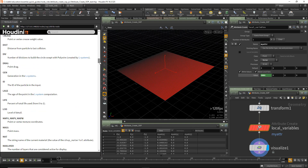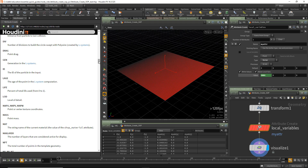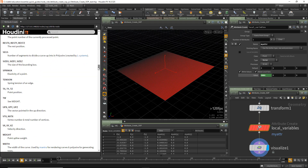We also have, if there were point colors present, we can access them using $CR, $CG, and $CB. There's a whole bunch of other attributes we can access as well. If we were dealing with particle systems, we could access life, age, or ID. MapU, MapV, and MapW are used to access any U, V, and W coordinates on our input geometry. We can also see the current position as $TX, $TY, and $TZ.